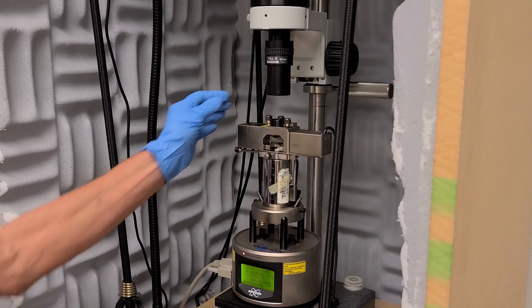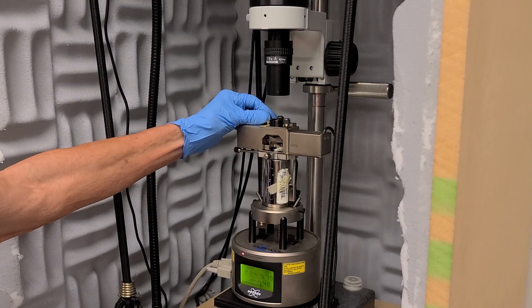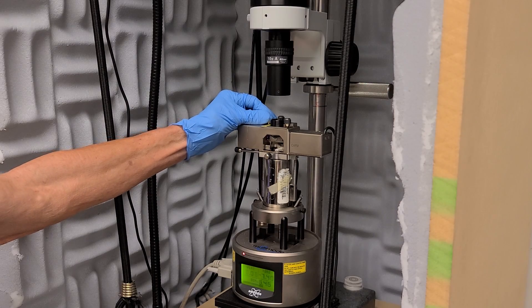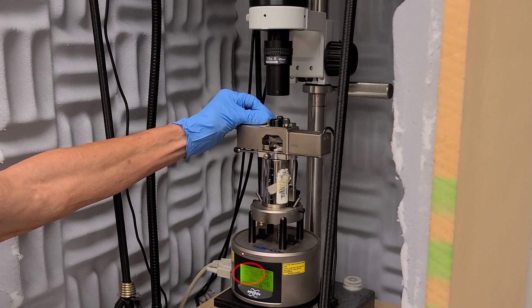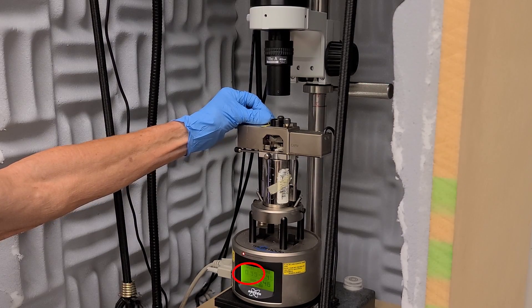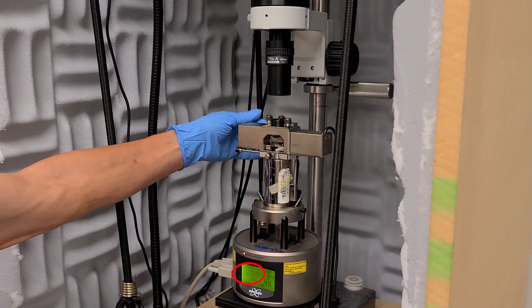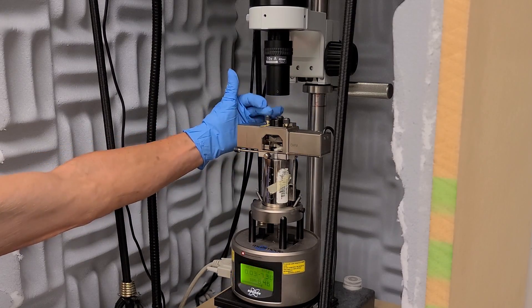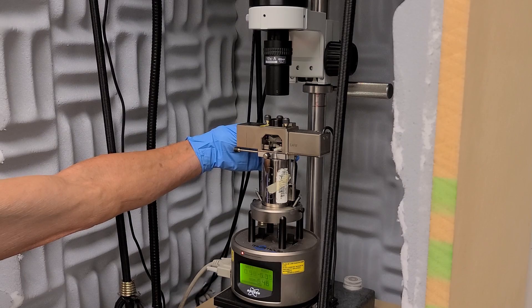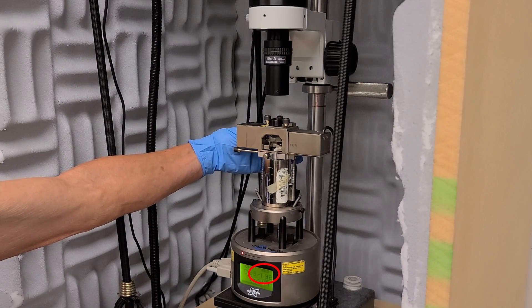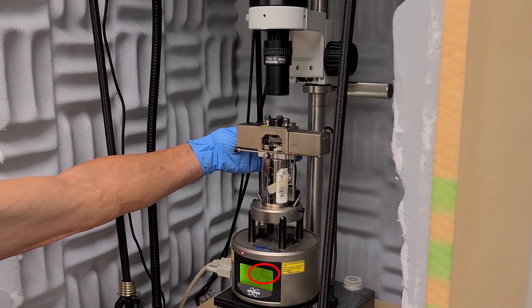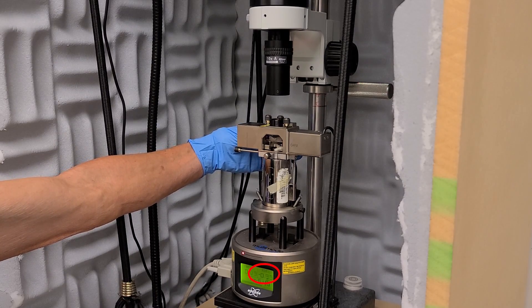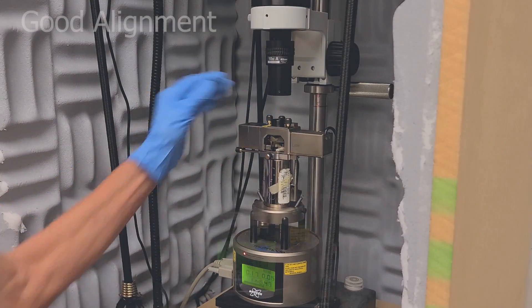To align the laser reflection to the center of the position sensitive detector or PSD, turn the vertical knob at the top left of the optical head until vertical value reaches 0 plus or minus 0.2. At the back left of the optical head, turn the horizontal knob until the horizontal value reaches 0 plus or minus 0.2. The alignment is now complete.